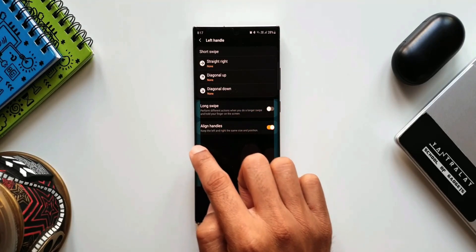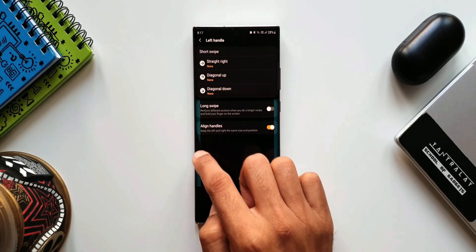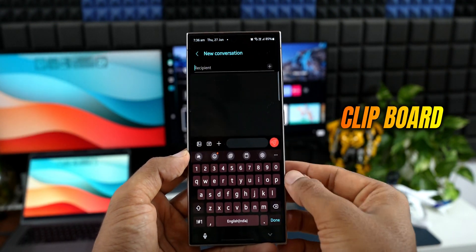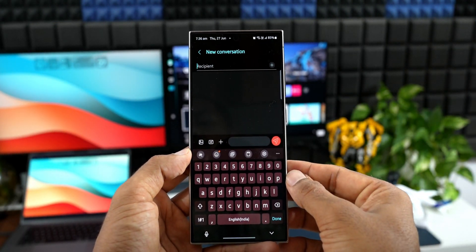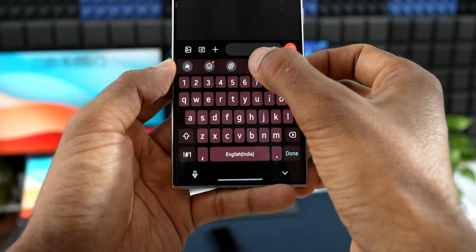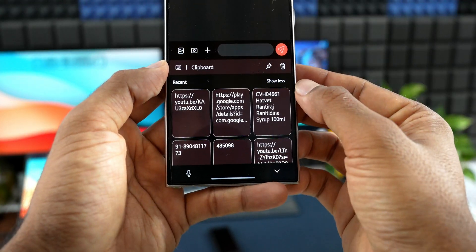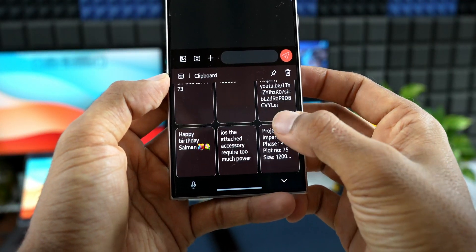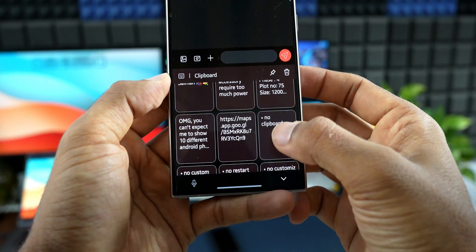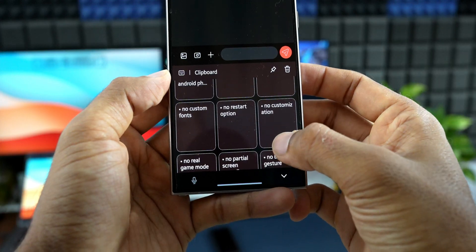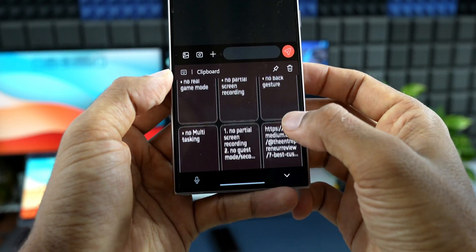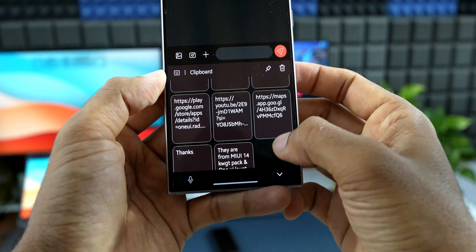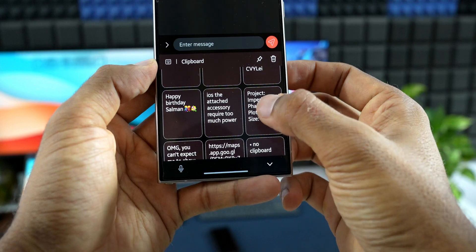Next, there is no clipboard on iOS yet. On Galaxy phones, you can tap on the clipboard icon to access all recently copied items. This is a fantastic feature available on Samsung Galaxy phones and any other Android phones, but there is no clipboard available on iPhones.